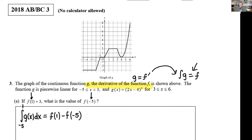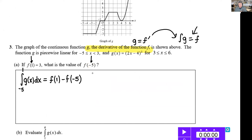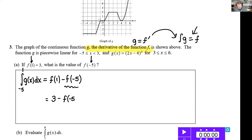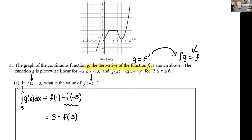We know this integral is going to spit out an F. We evaluate at the top boundary, subtract, evaluate at the bottom boundary. That setup is going to score a point. We're finding the value of F(−5). We know F(1) = 3, so the right side is essentially 3 minus F(−5). The only thing stopping us from finishing the problem is evaluating this definite integral — which means finding the area under the curve.